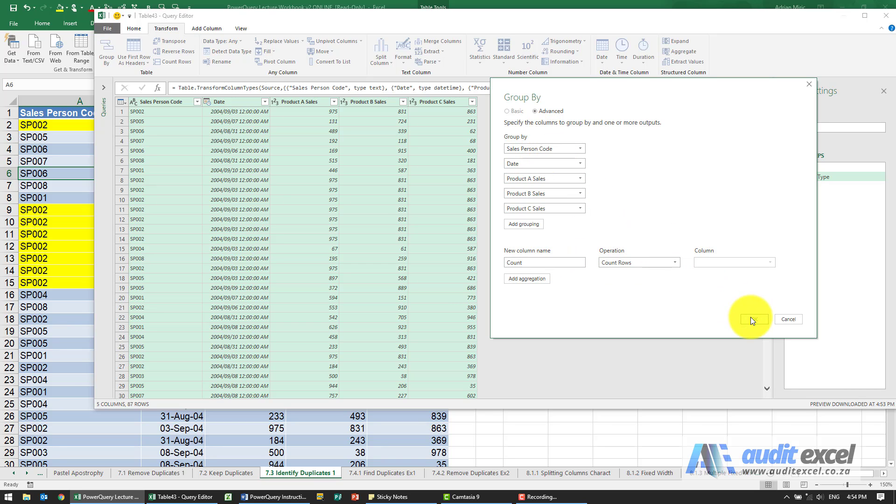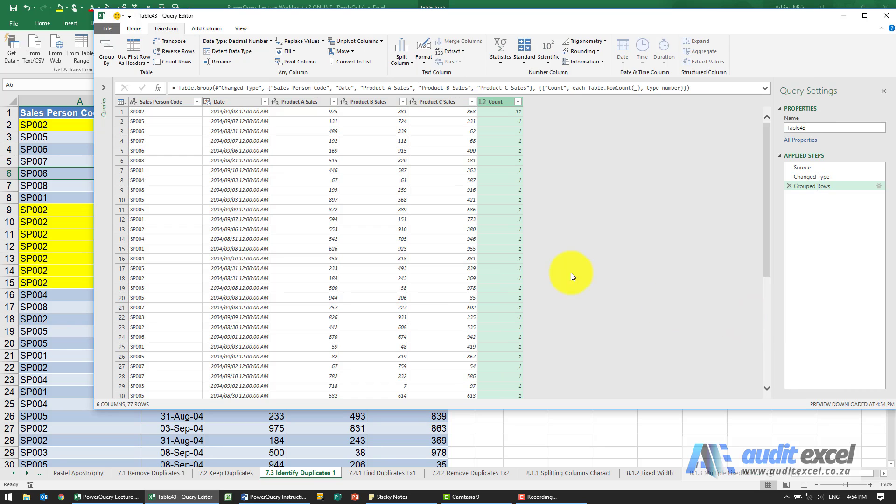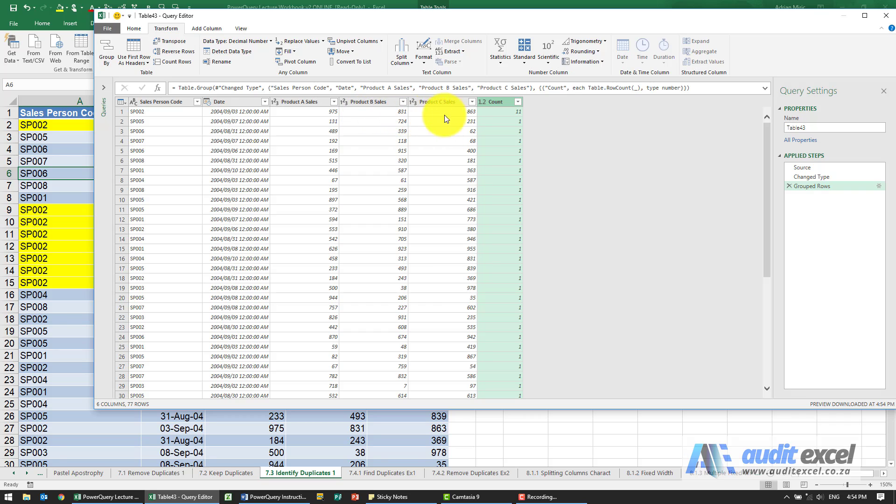If that's fine, let's see what it looks like. I'm going to say okay, and you'll see what it's done is it's added a new column and all it tells us is how many times it sees that. So it groups this and it tells you there were 11 of them.